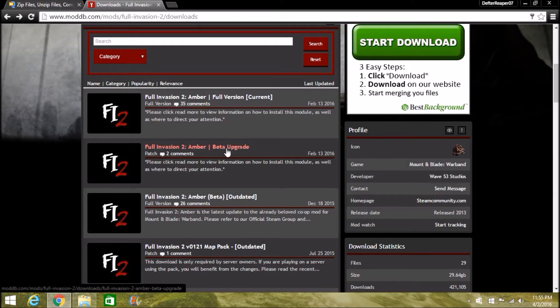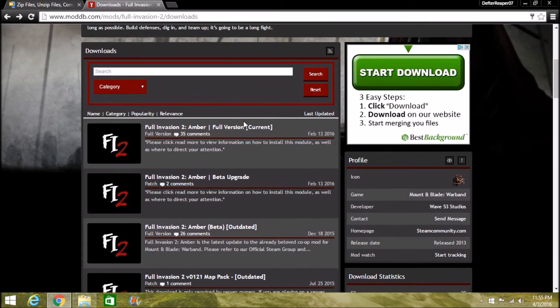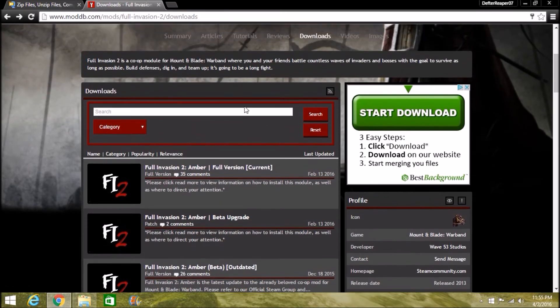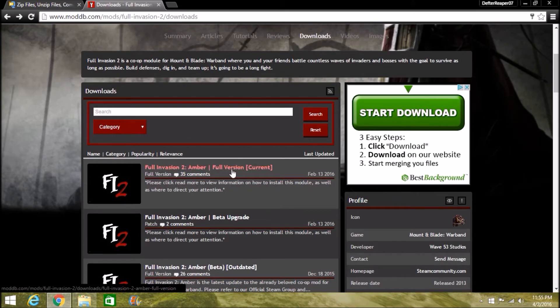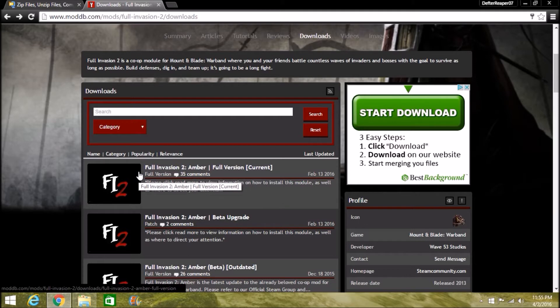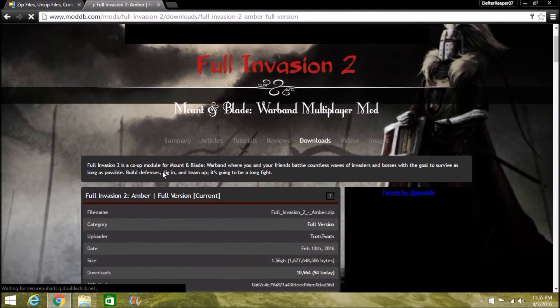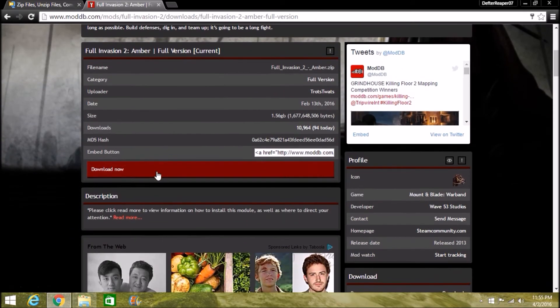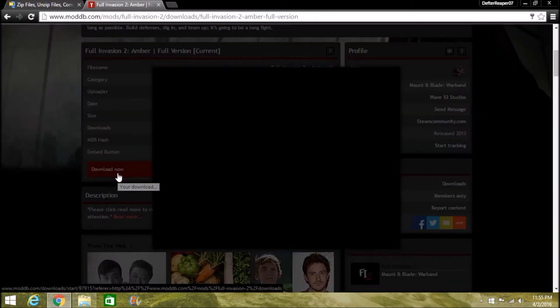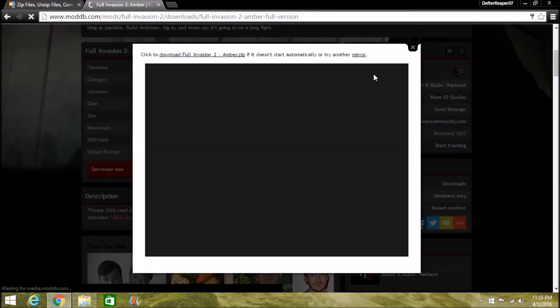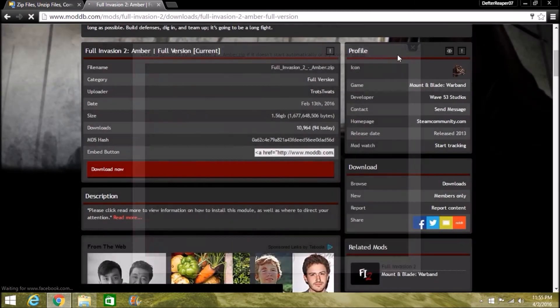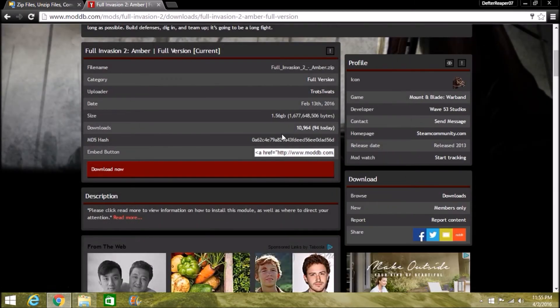If you were in the beta, you need the beta upgrade. For those of you who weren't, you need the full version. So find whatever your current version is. This should work forever for the rest of the time. For me, it's Full Invasion 2 Amber, so go ahead and click it. Scroll down until you see Download Now, go ahead and click that, close that out because you're fine.